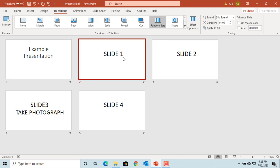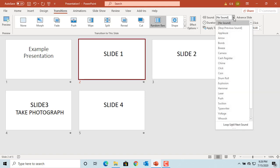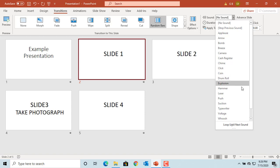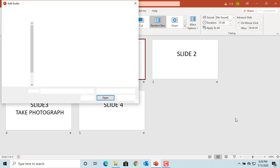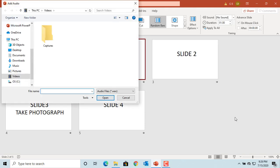Click on Sound and select the one you think is appropriate for the content of the slide. You can also add custom sound by selecting Other Sound at the bottom. Only .wav files can be used as transition sounds.